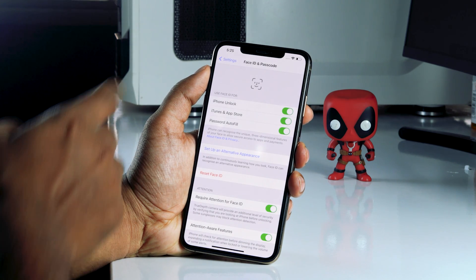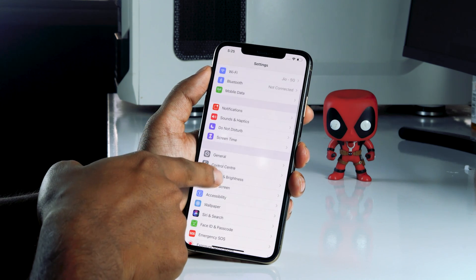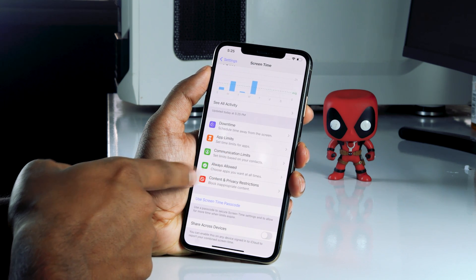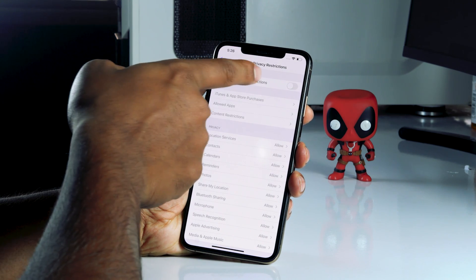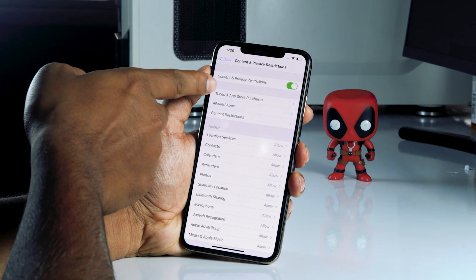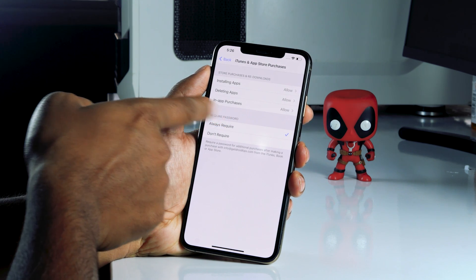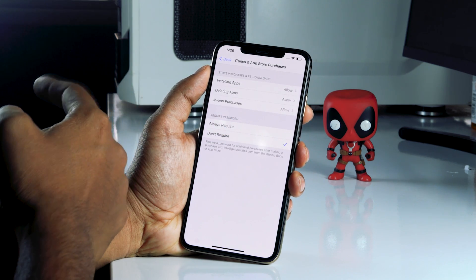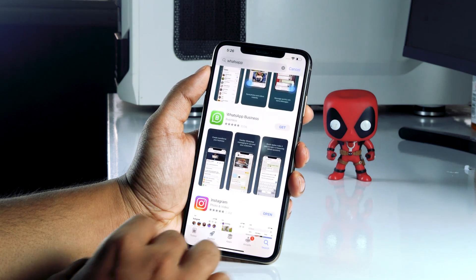Now go back to Settings and tap on Screen Time. Tap on Content and Privacy Restrictions and enable it. Then tap on iTunes and App Store Purchases. You'll see that Require Password is set to Always Require by default — change this to Don't Require.